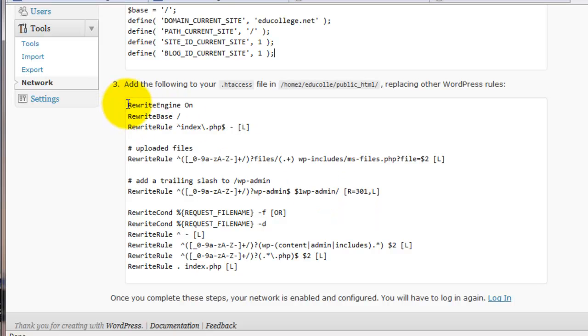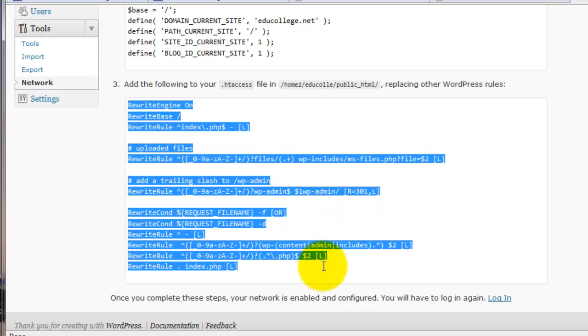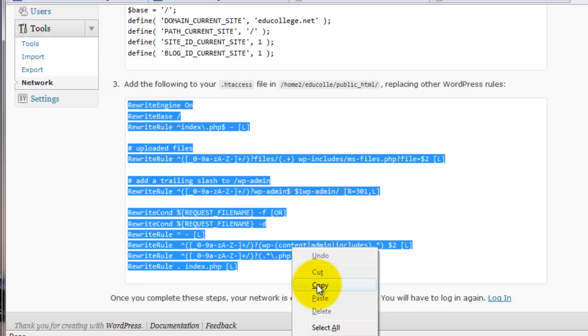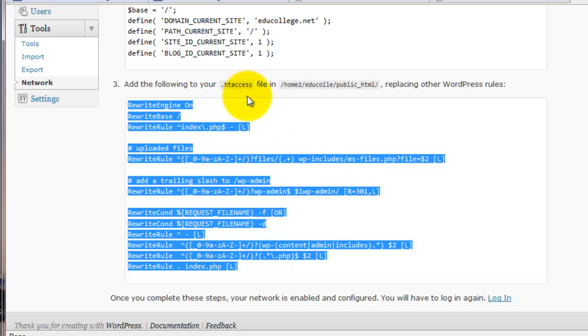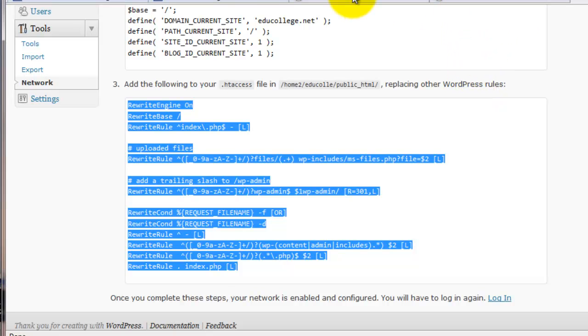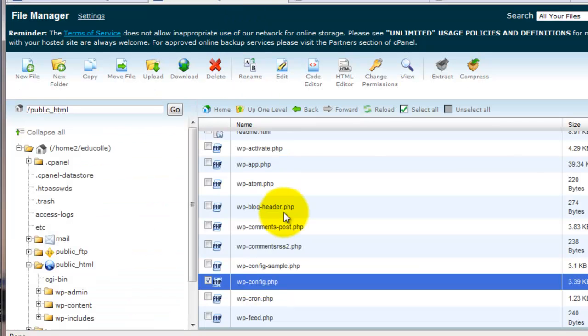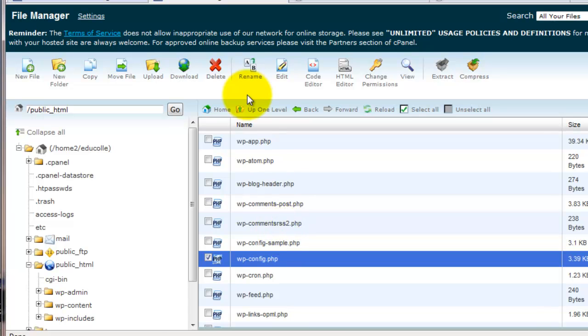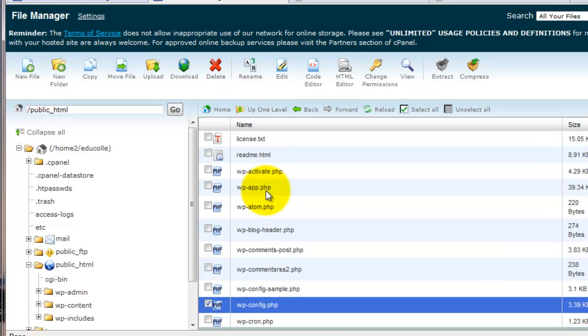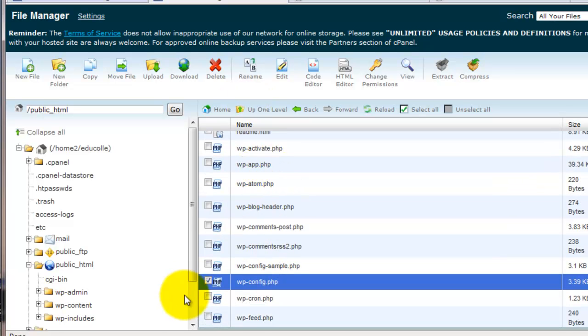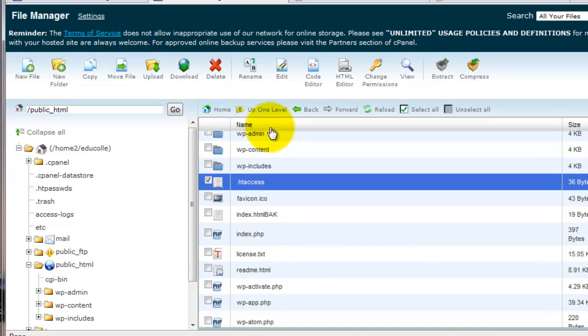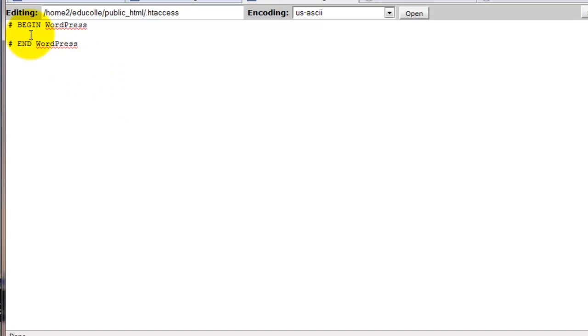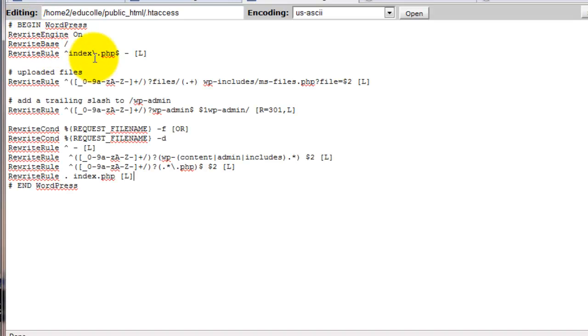Go back now. Get the other information that we need to paste into our htaccess file. And we're going to replace anything else that you had in there for WordPress. If you're doing a new install, there's probably nothing in there. So we'll go back to htaccess file in root. Edit it. And here, you see there's nothing there. Begin WordPress, end WordPress. There's nothing in between. So I'll just put it here. You could put it anywhere. Doesn't really matter. And save.